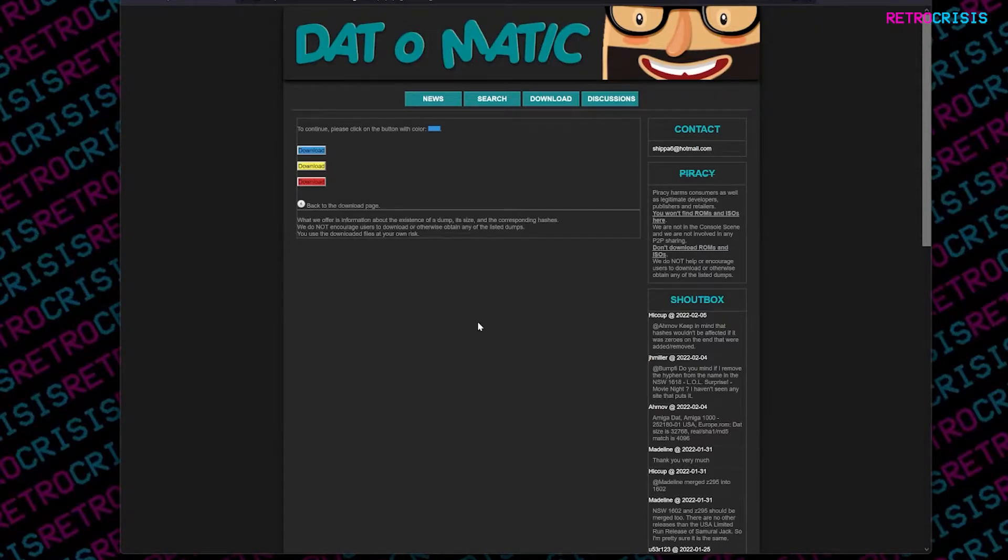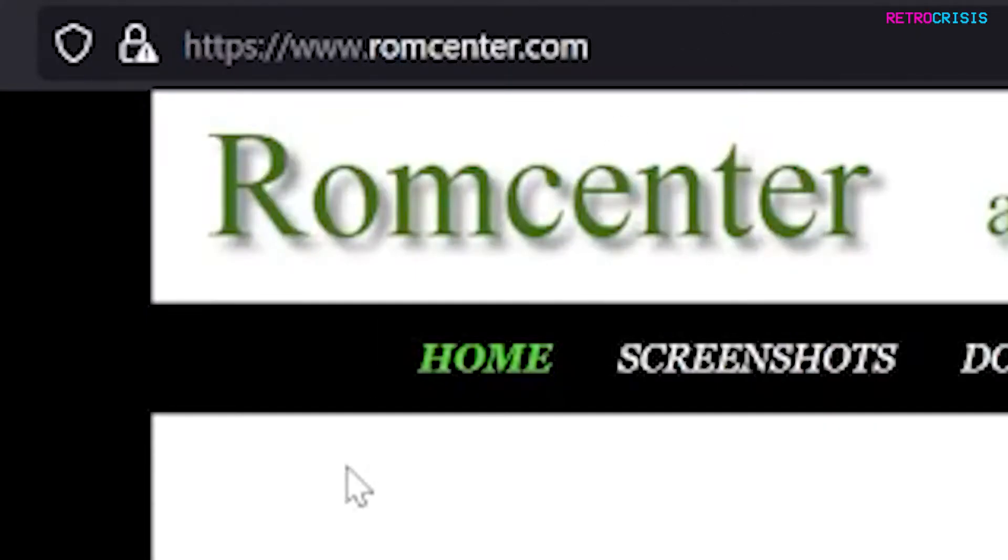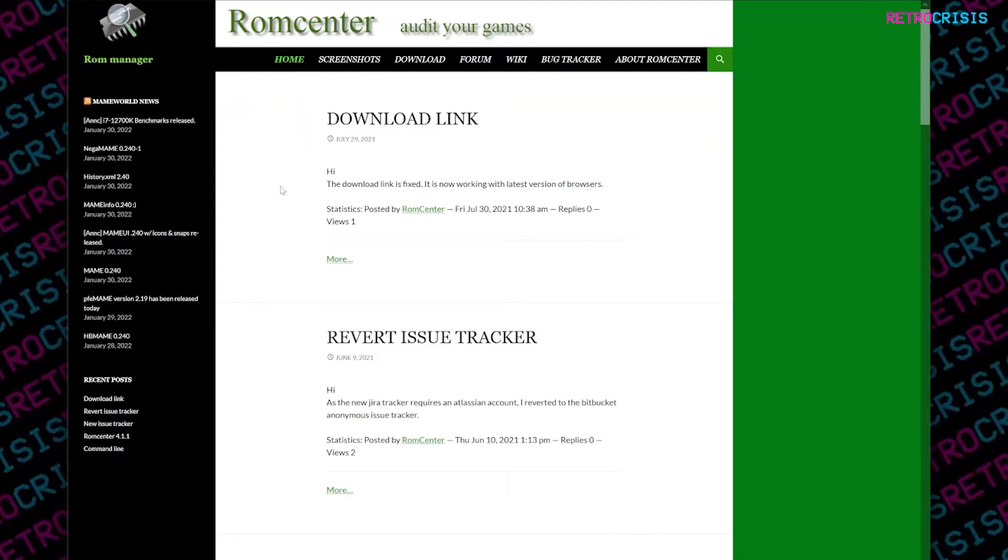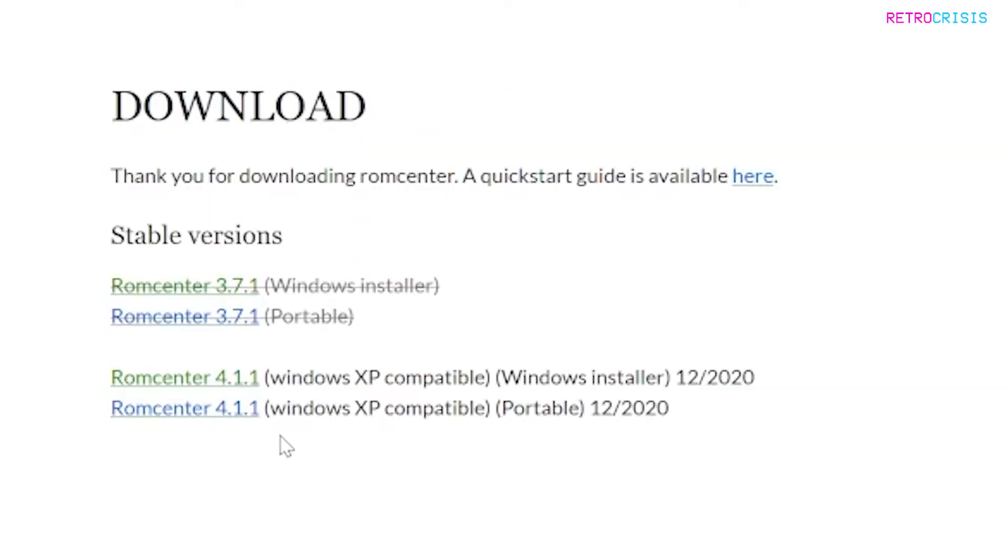Now we have the dat file. We need to make sure we've installed RomCenter. So you want to go to romcenter.com. Once you're on romcenter.com, go to download, and then simply download the latest version. So you can either click the Windows installer version or the portable version. The choice is yours. In this video, I'm going to click the portable version.